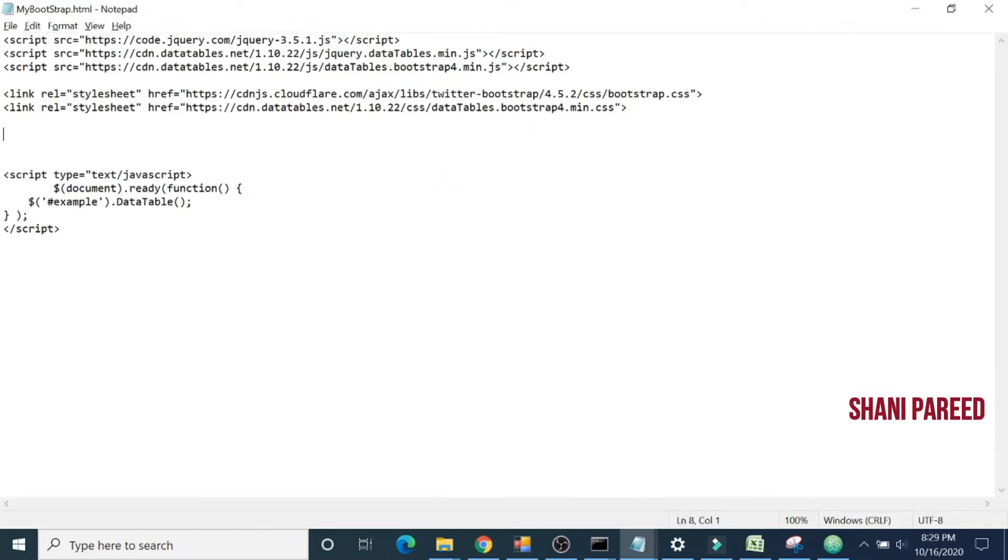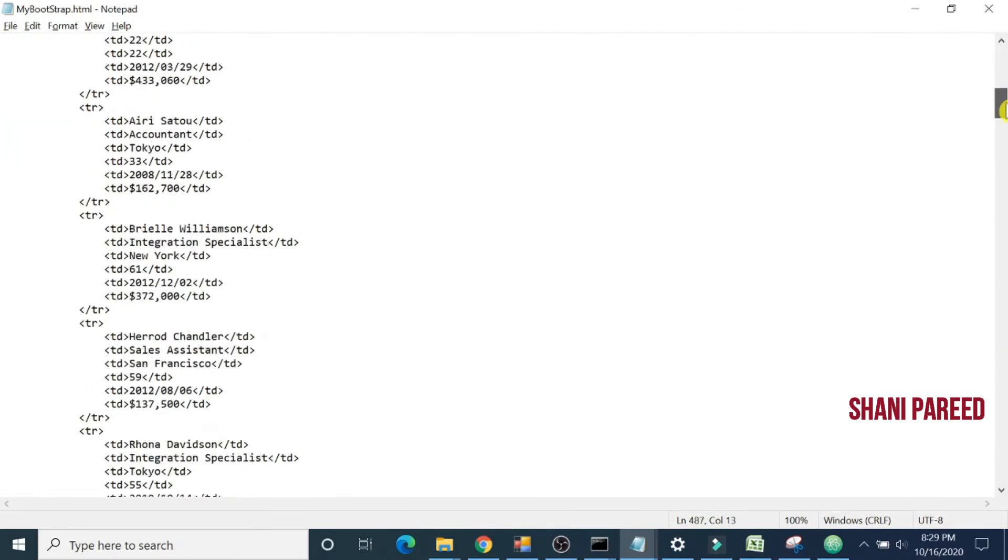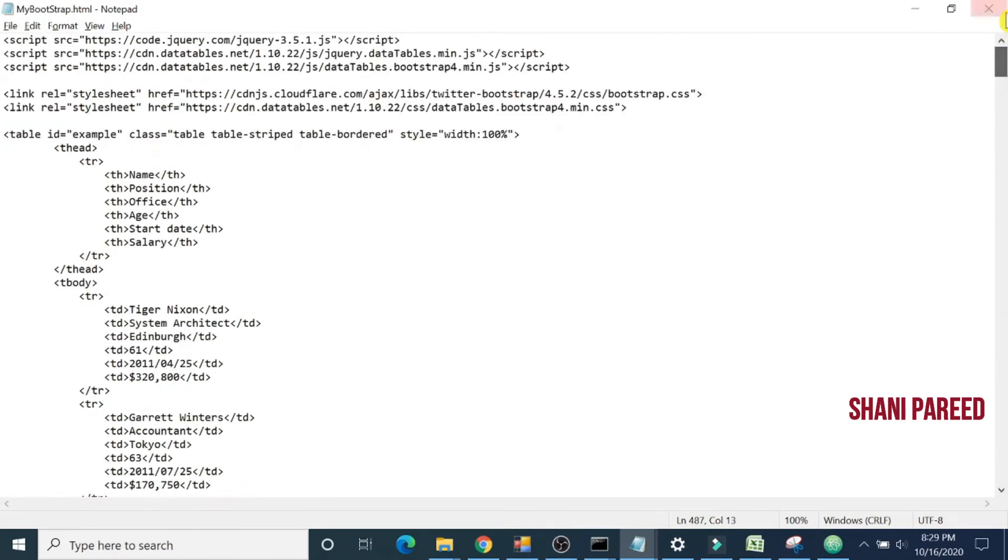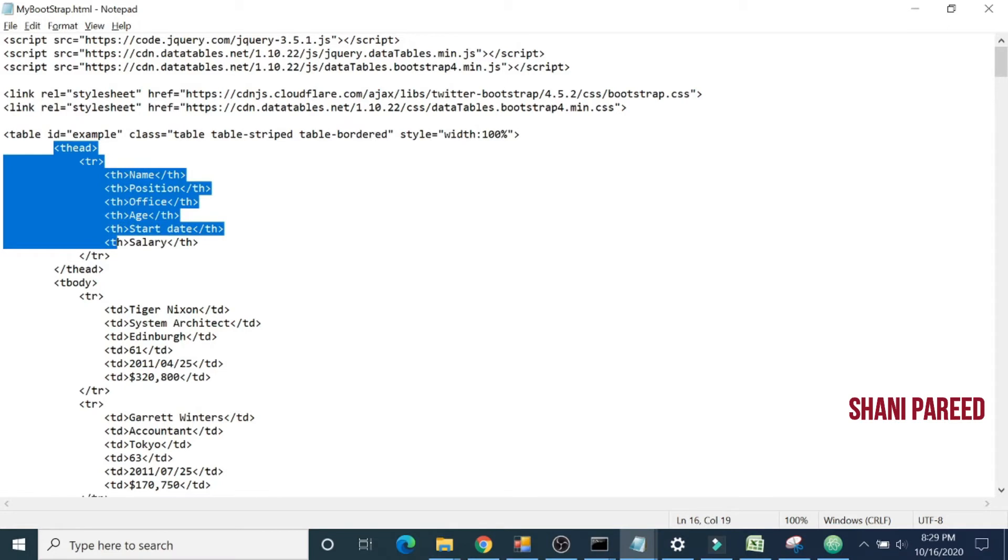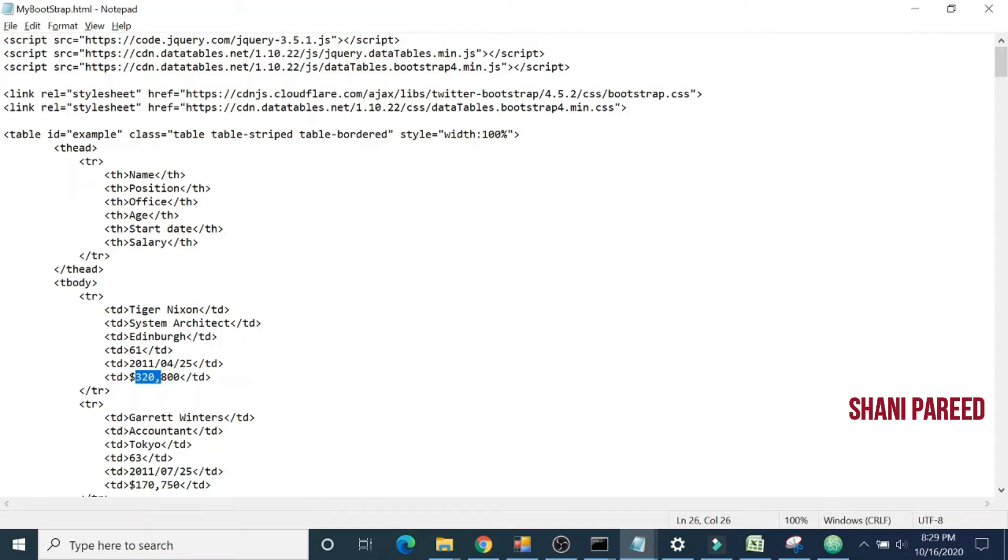Let me copy this table and paste it. The table has an ID example. That's the same ID we use to connect with our Bootstrap. It has a header: name, position, office, age, start date, salary, and its particular details. Maybe it has 100 records. That's why the code looks longer.